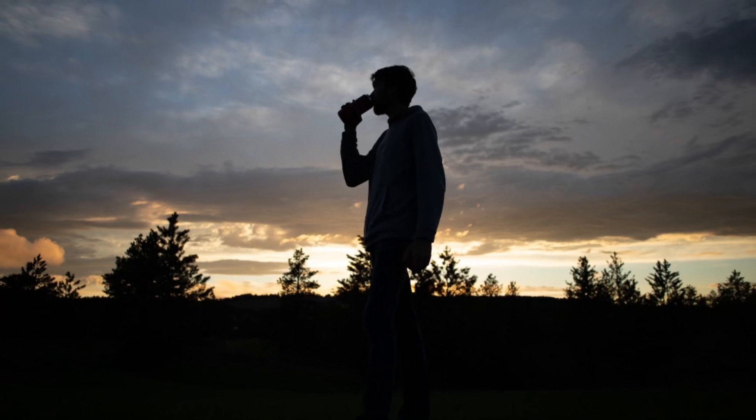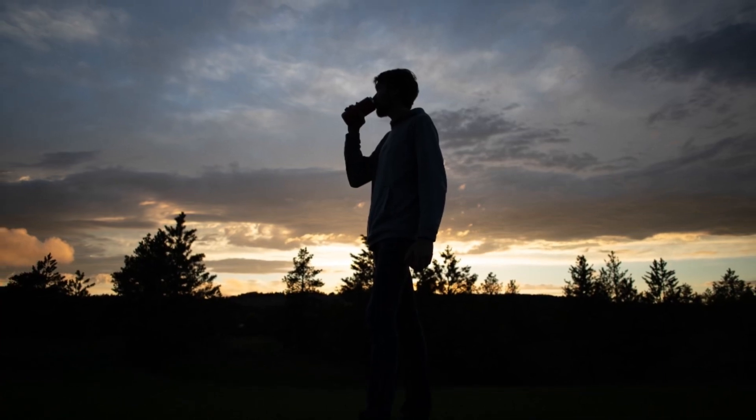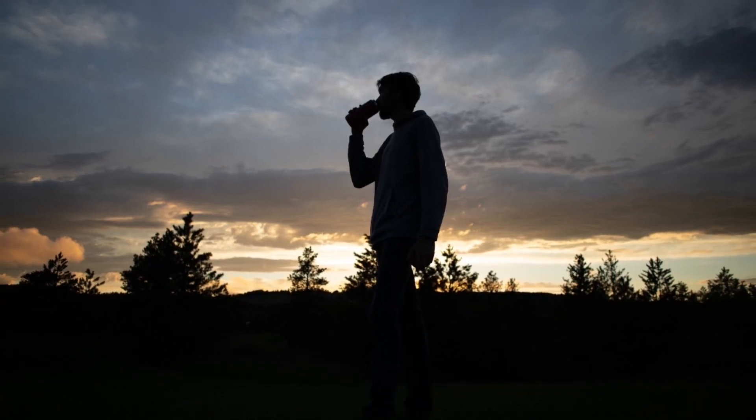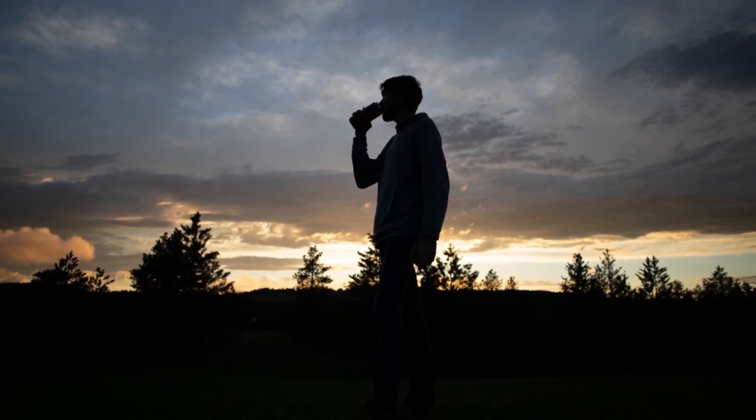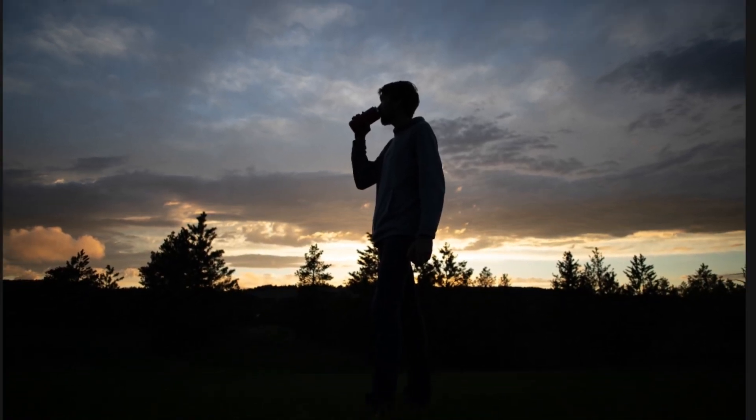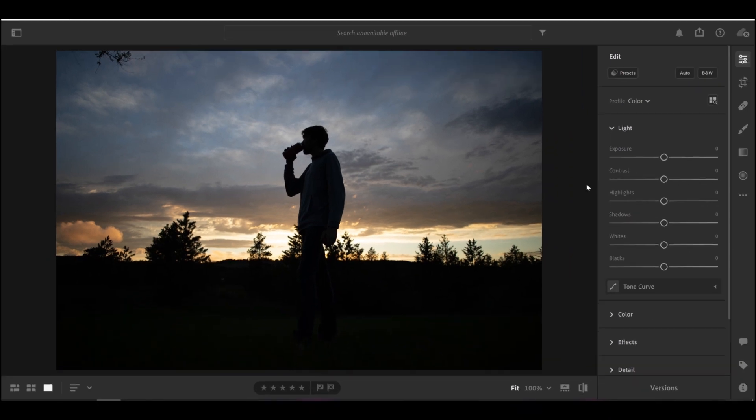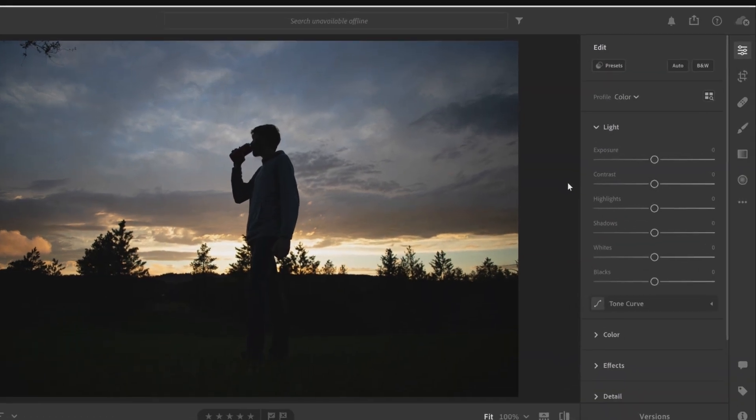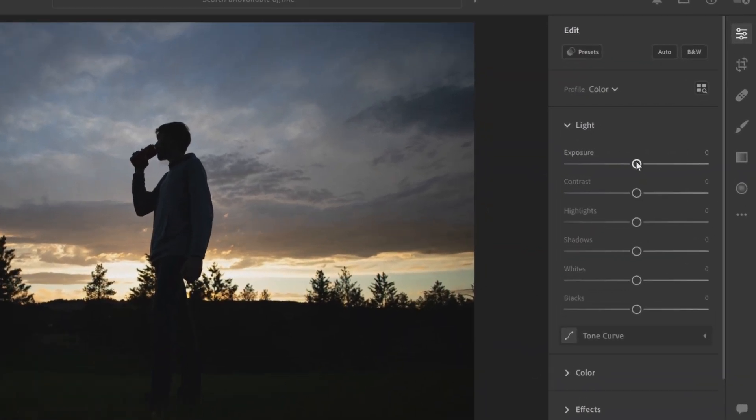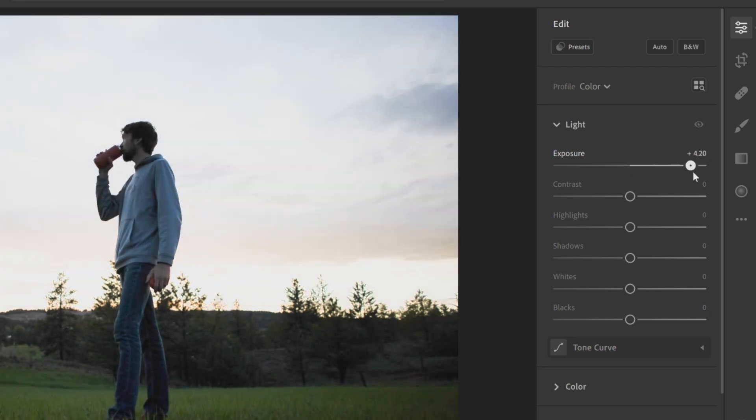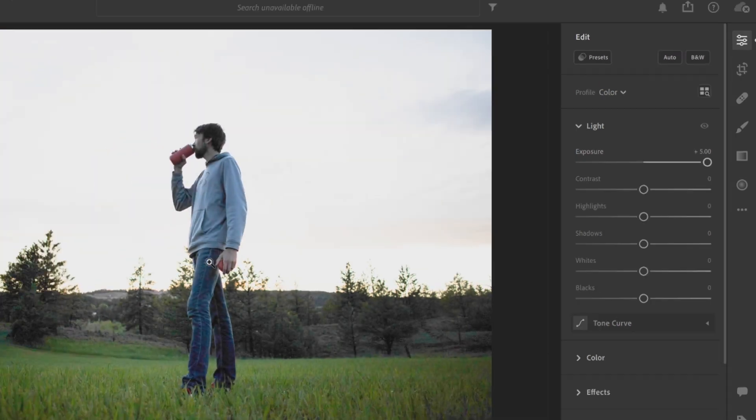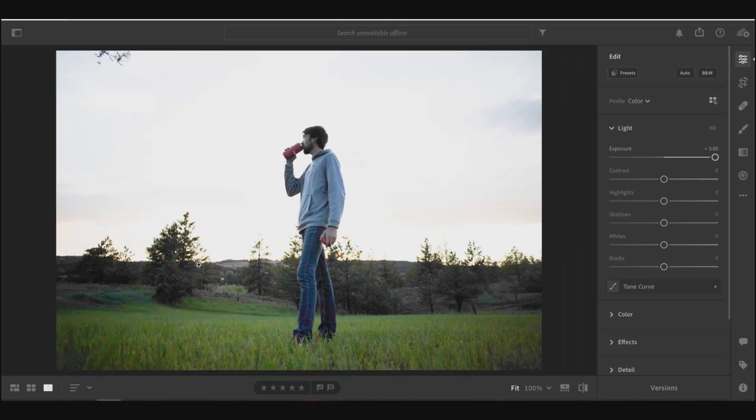I'm going to start off with a really extreme example for this first photo so that you guys can really see what I'm talking about here. So this silhouette photo was taken in raw, which means if we bring the exposure up we're going to be able to salvage all of these details that were in the shadows here.